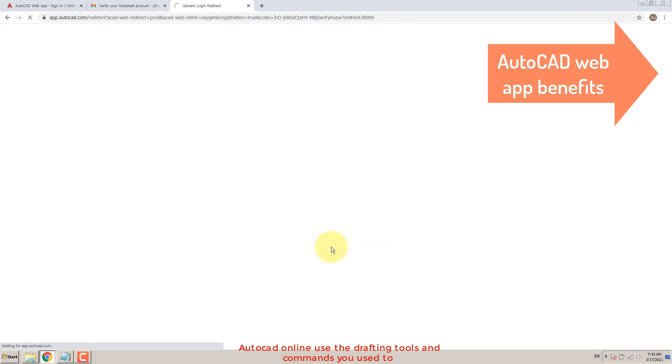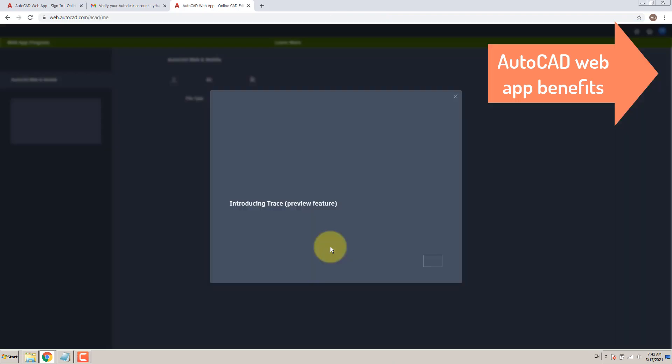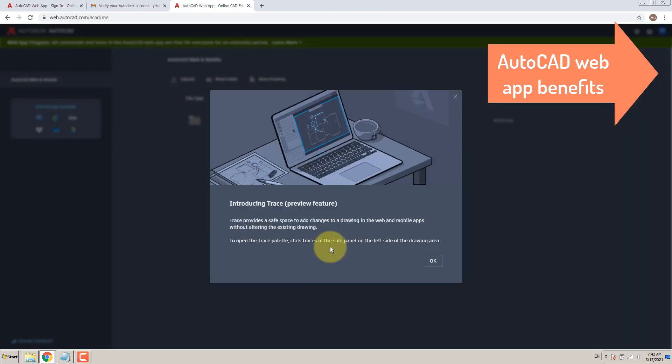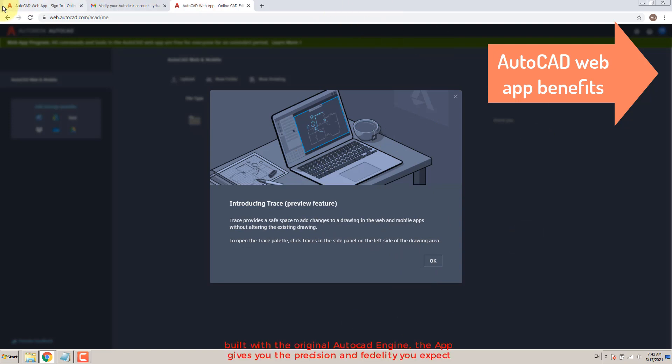AutoCAD Online uses the drafting tools and commands you're used to. Built with the original AutoCAD engine, the app gives you the precision and fidelity you expect.